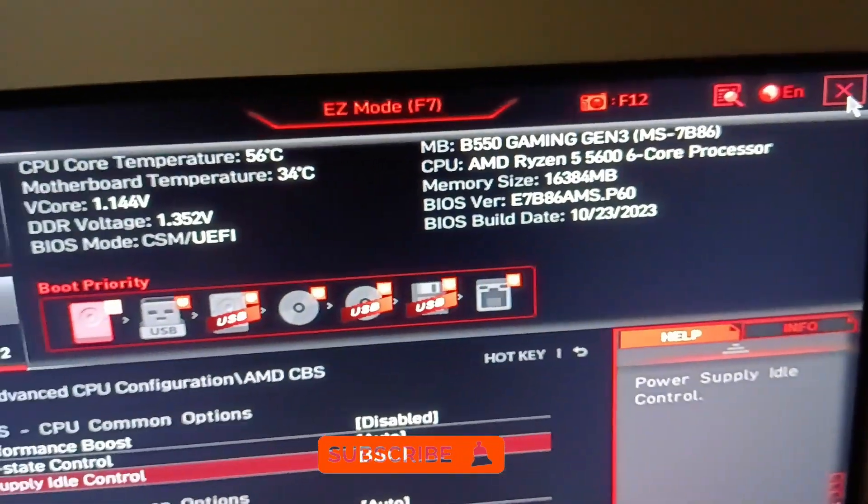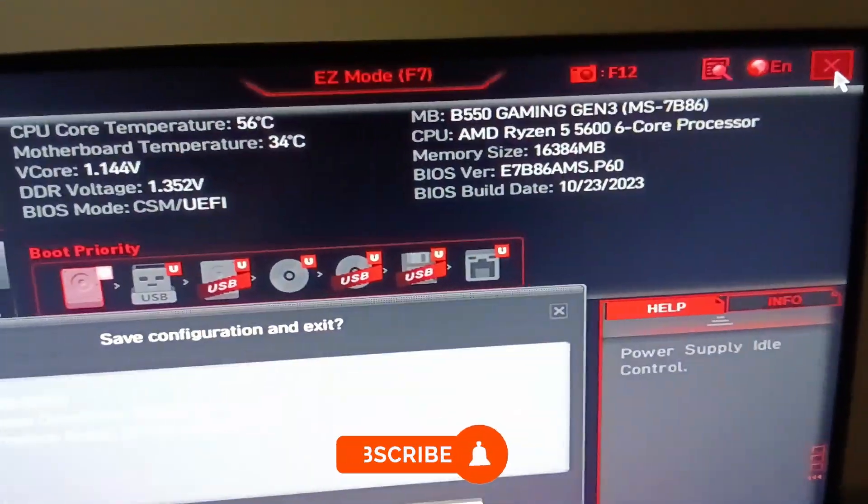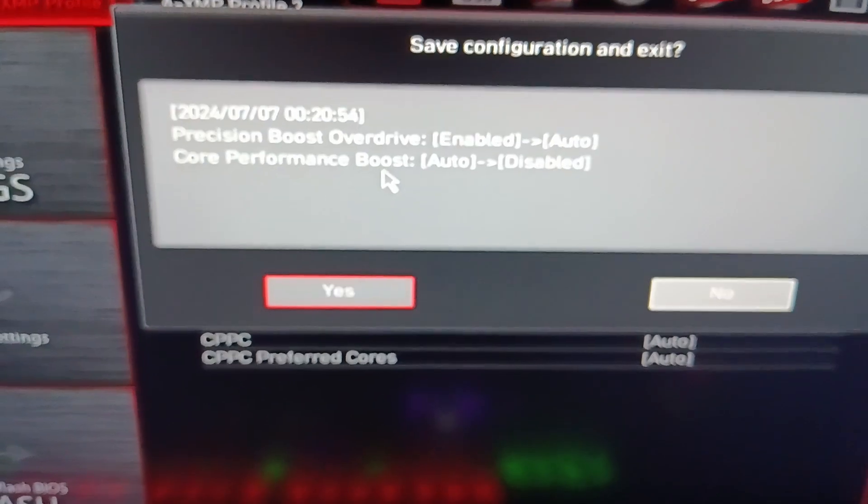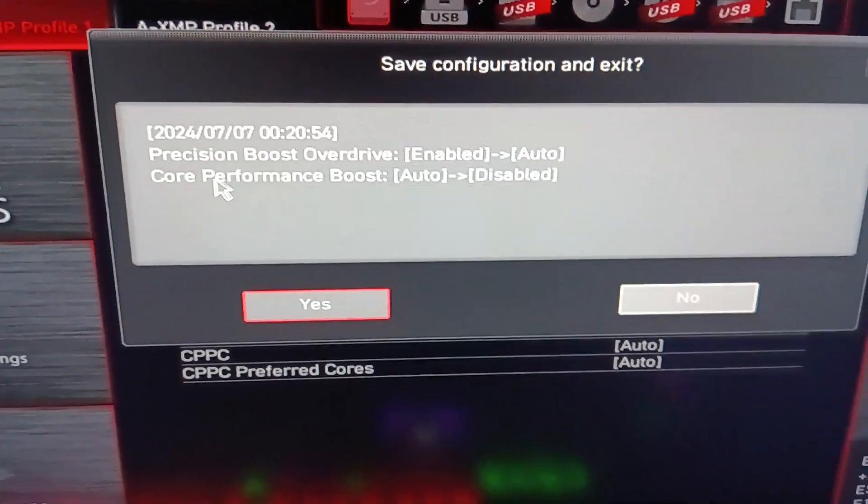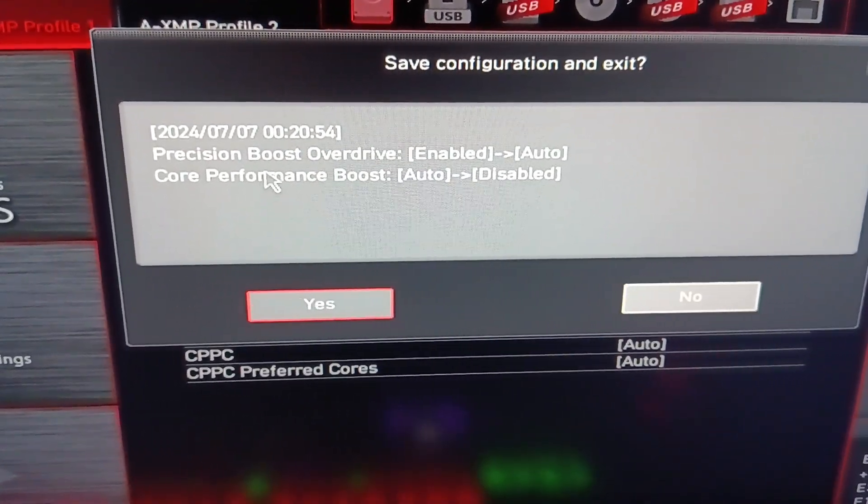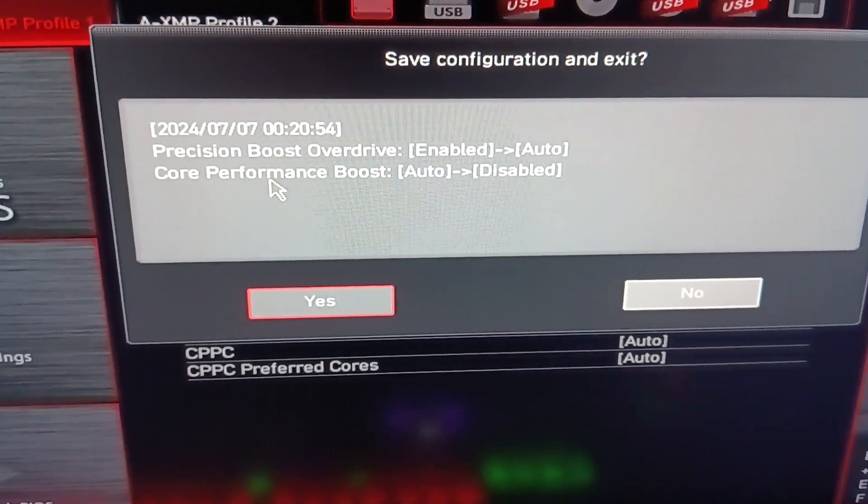And after that, we click the X in the top right corner. Then we click on yes and that should restart our PC.